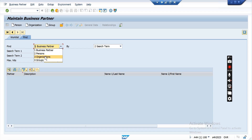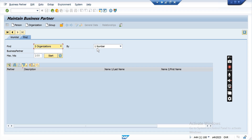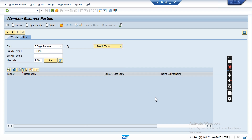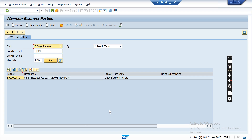We are interested to search by organization, so we select organization. The search method allows you to search by number, search term, external number, or name and location. There are multiple methods. I am searching based on my system — putting SCPL as the system — so you can find that particular customer master.